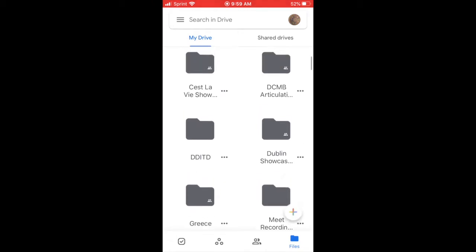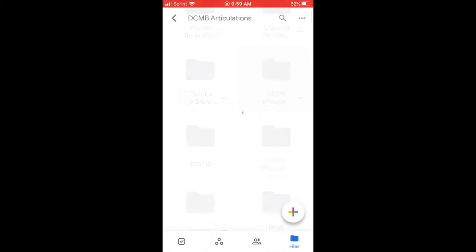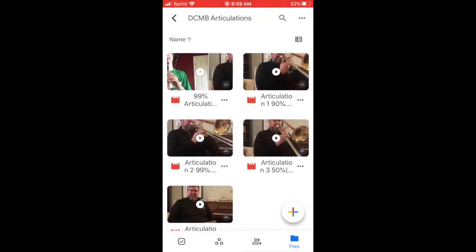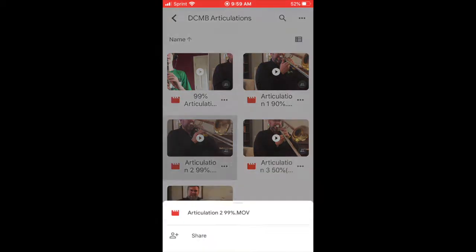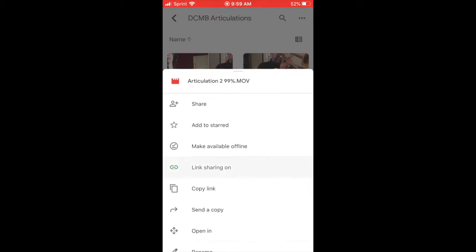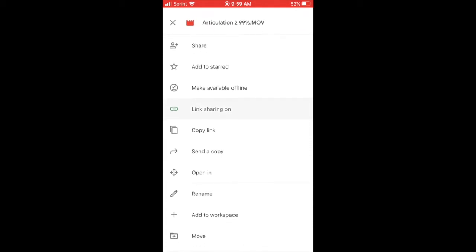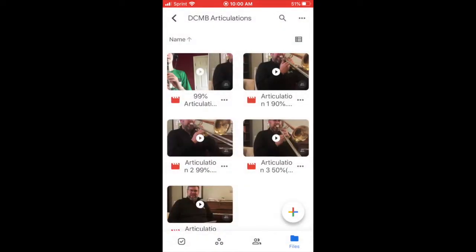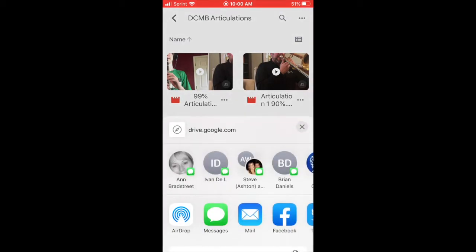For this case we're going to look at the articulations of 99%, so I find the video that says 99%, I click the three dots and then right here it says send a copy. By selecting send a copy you will then download that movie to your photos file and it will be stored there.